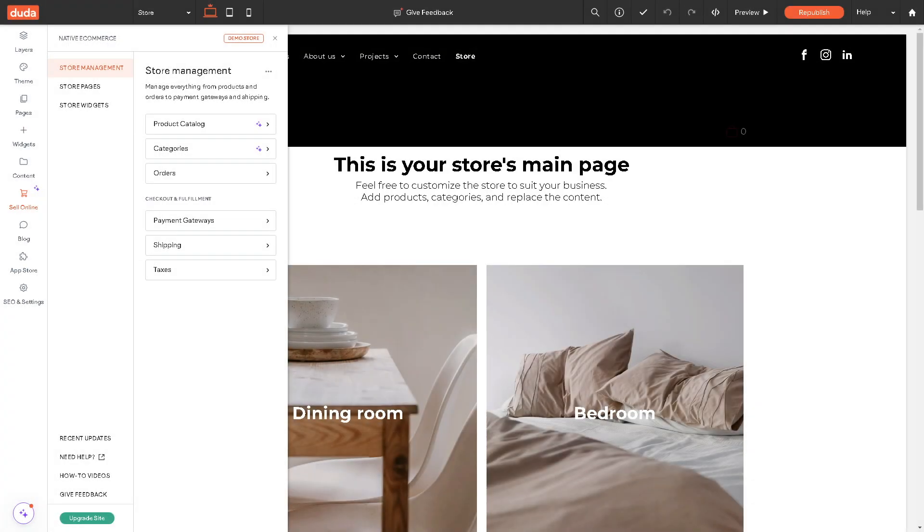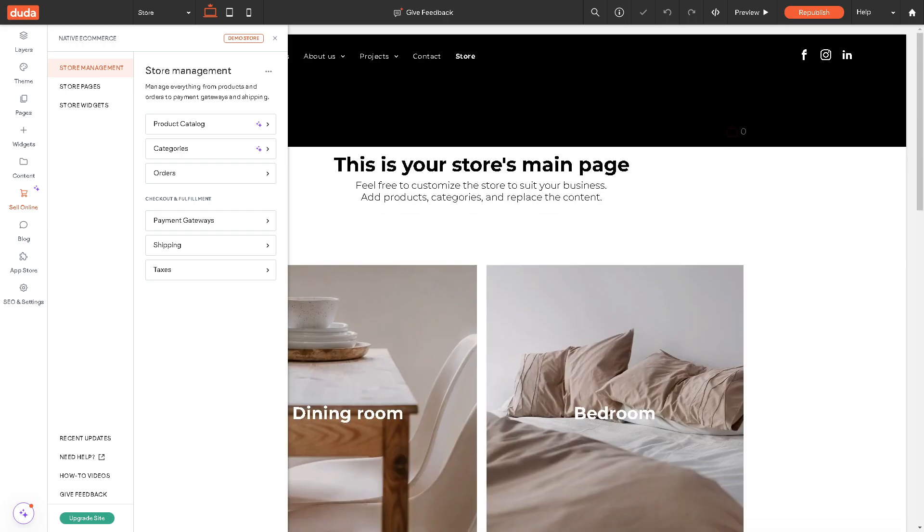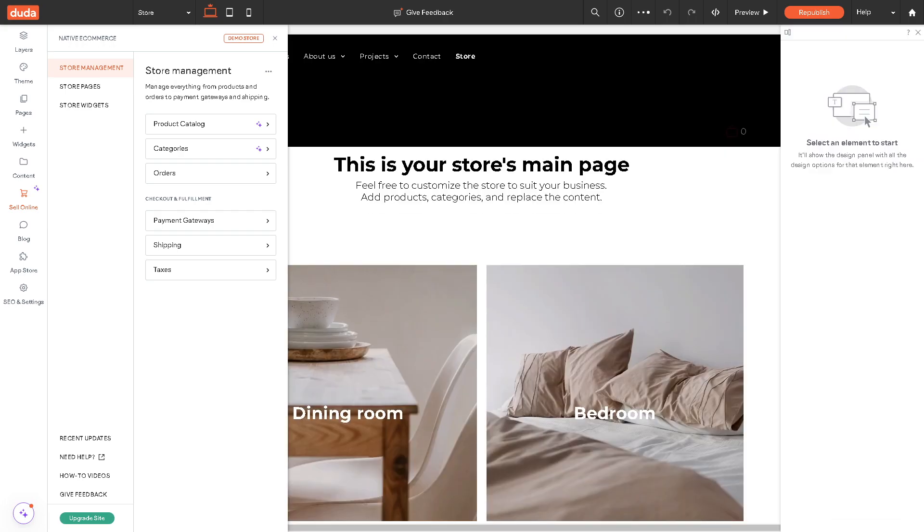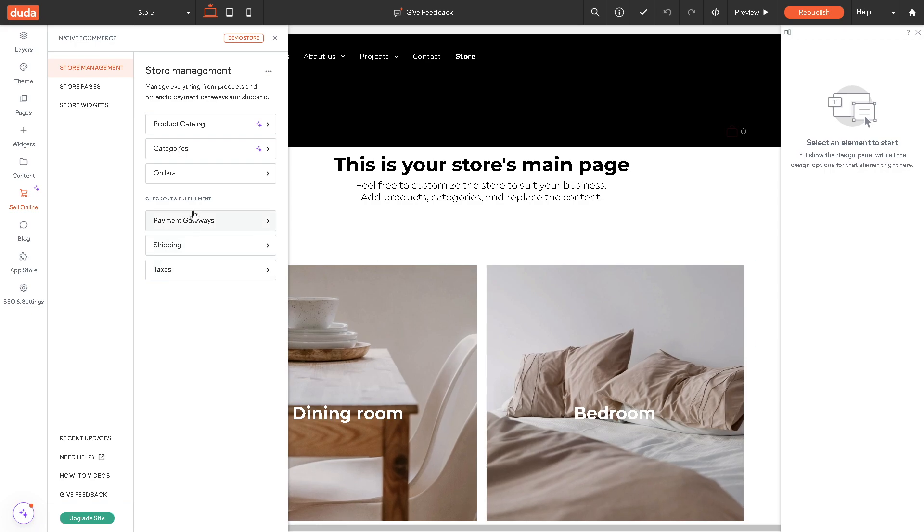So basically, the good thing about Duda is that before launching your ecommerce store, thoroughly test it to ensure everything is working correctly. You can place test orders, process payments, and verify that shipping options are functional as expected. Once you're satisfied with your ecommerce setup and testing right here...